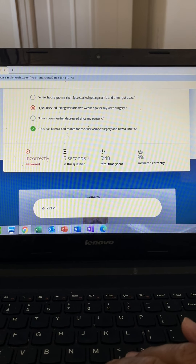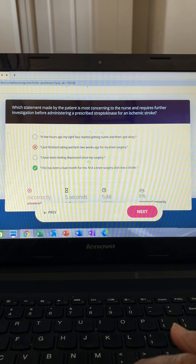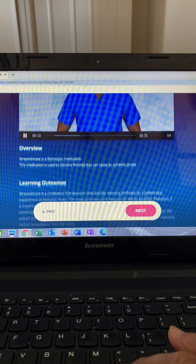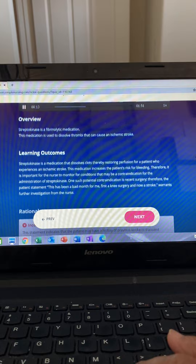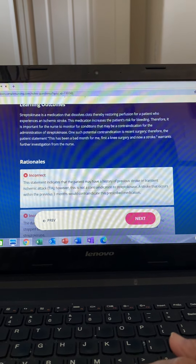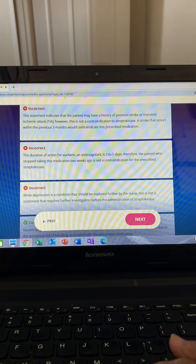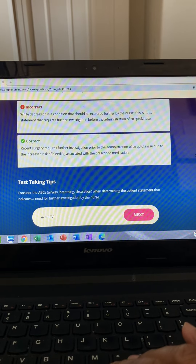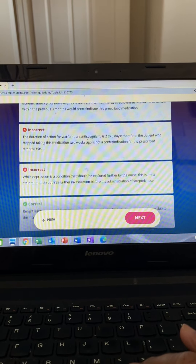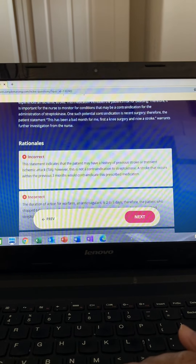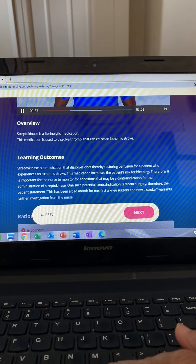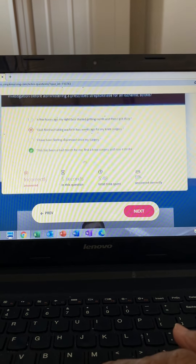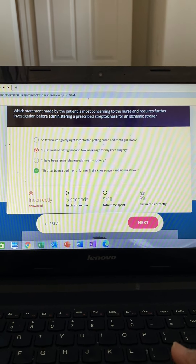This question asks for a priority action — which statement requires more information — for a patient who had an ischemic stroke and is prescribed TPA. TPA is our clot buster and has a huge bleed risk. We can only give it in a four-hour window. We can't give it if the patient had recent surgery about two weeks ago, and we can't give it if the patient has a history of brain bleed or AV malformations inside the brain.